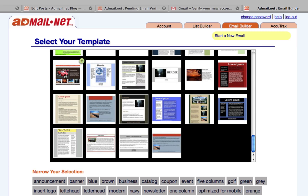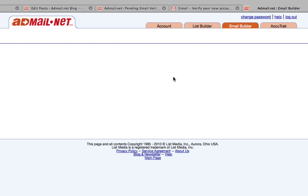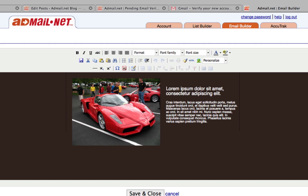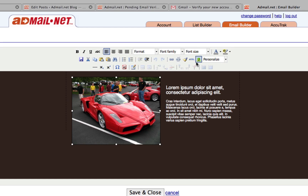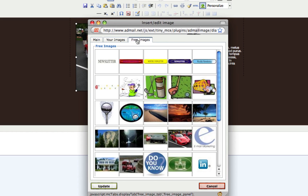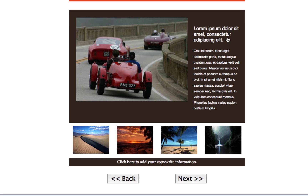To begin with one of our templates, simply choose one that looks good to you. Once you've picked a template, you can use our user-friendly email builder tool to add images and edit your content.